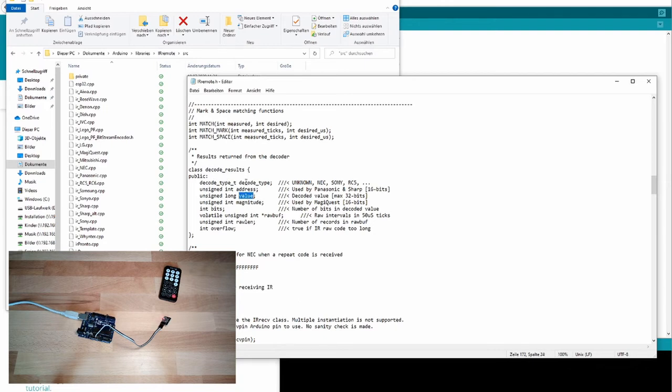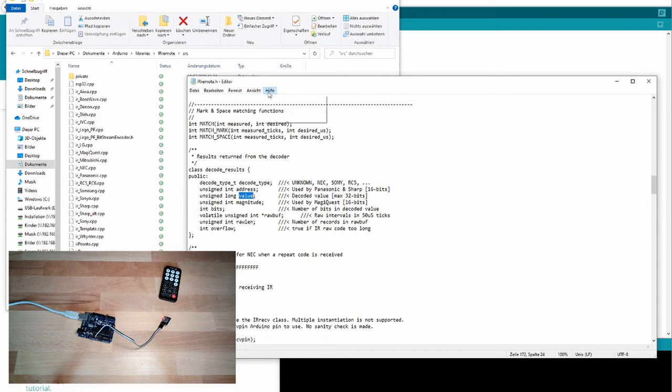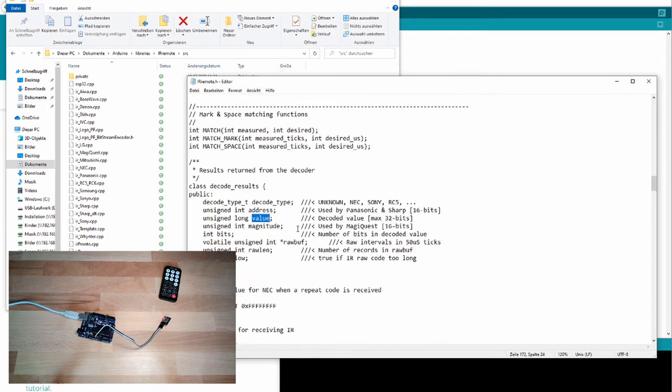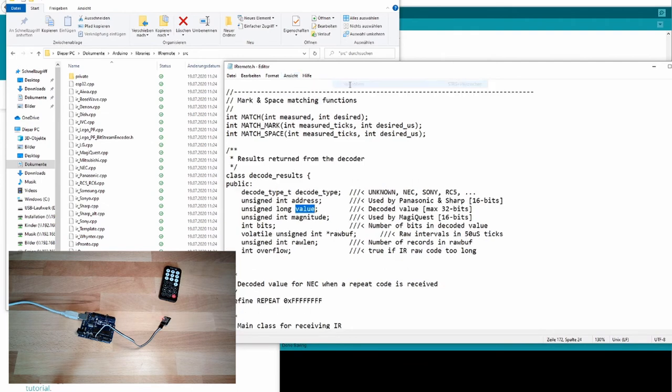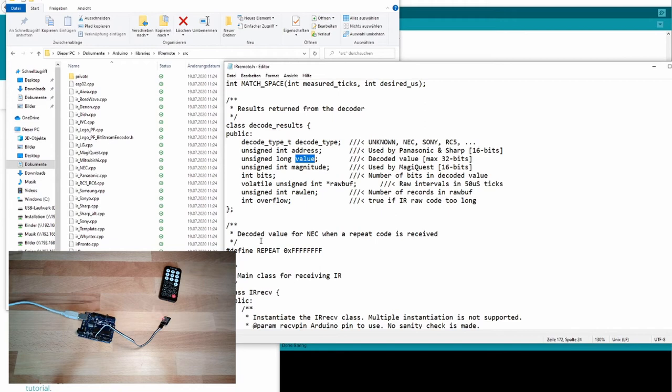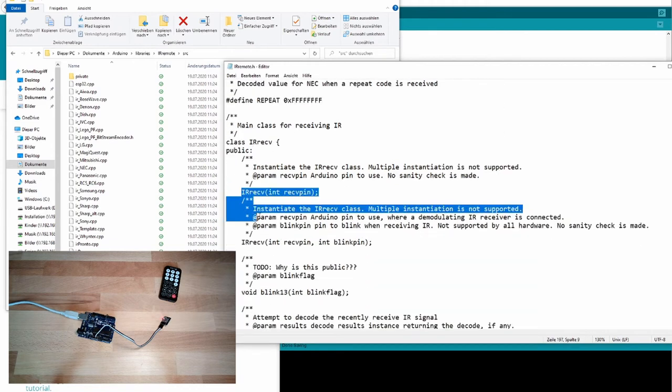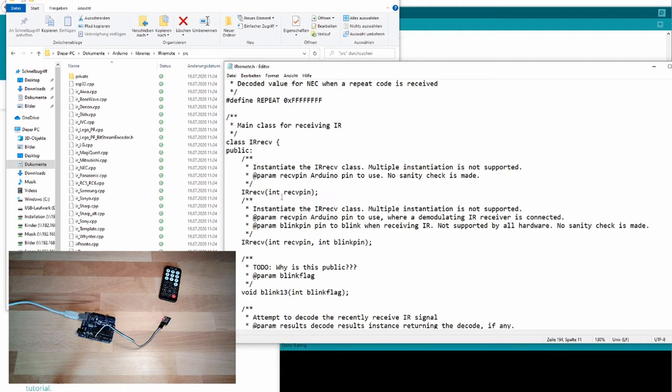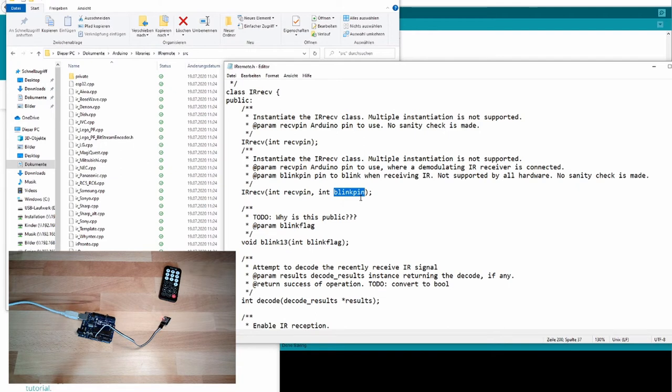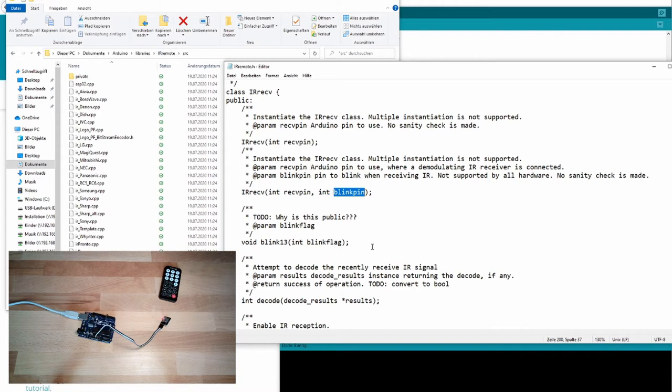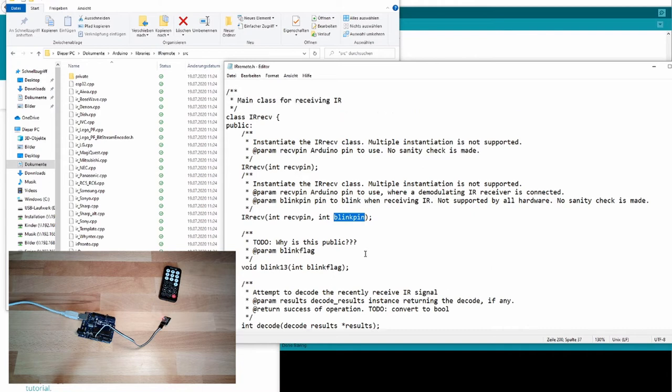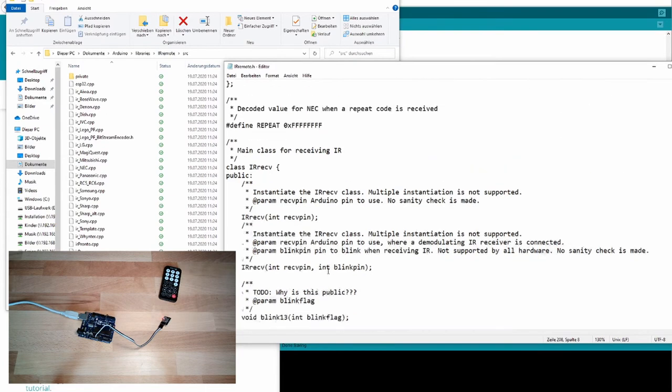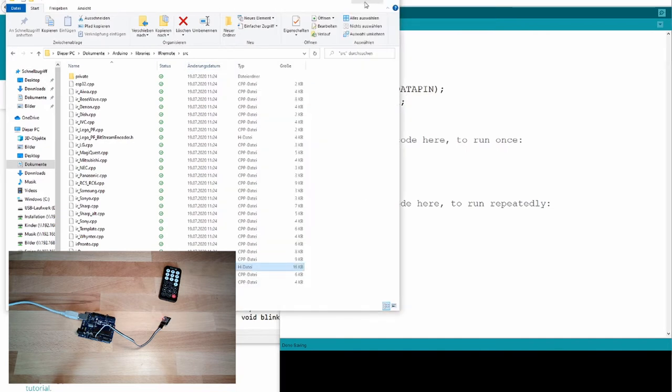So this decode results is a class, and we are accessing the member value. Let's go further. This is decode results. And there's also this class IR receive. And you see, there are receive constructors. Constructors need this receive pin. And there's even a blink pin, so that we could use flashing. I mean, you see often on TV sets that the LED is blinking as soon as an IR code is received.